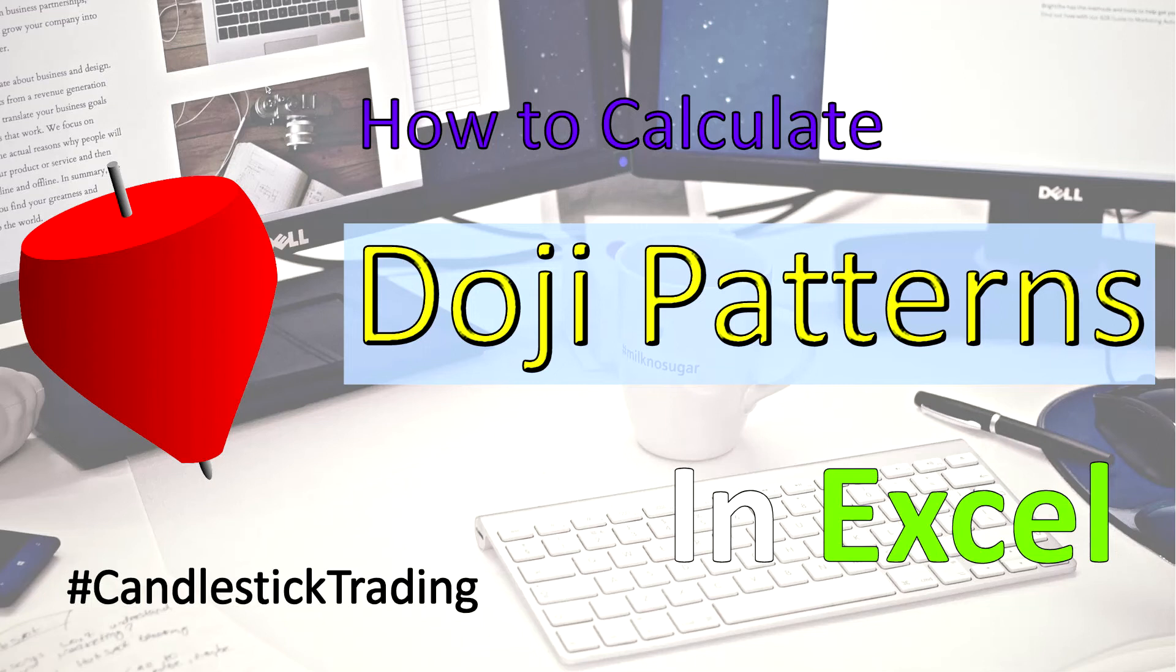Hello and welcome to this video on how to calculate the doji pattern in Excel. My name is Mark and I'm from TradeInformed and in this video I will show you how easy it is to calculate the doji candlestick pattern.